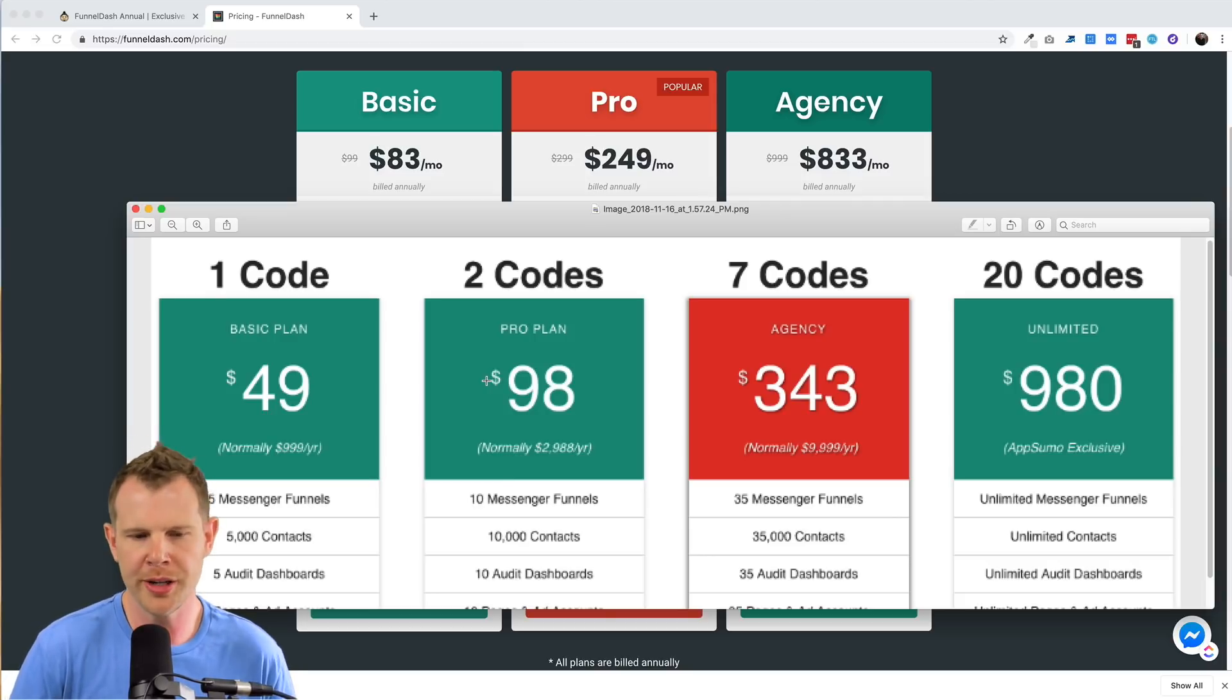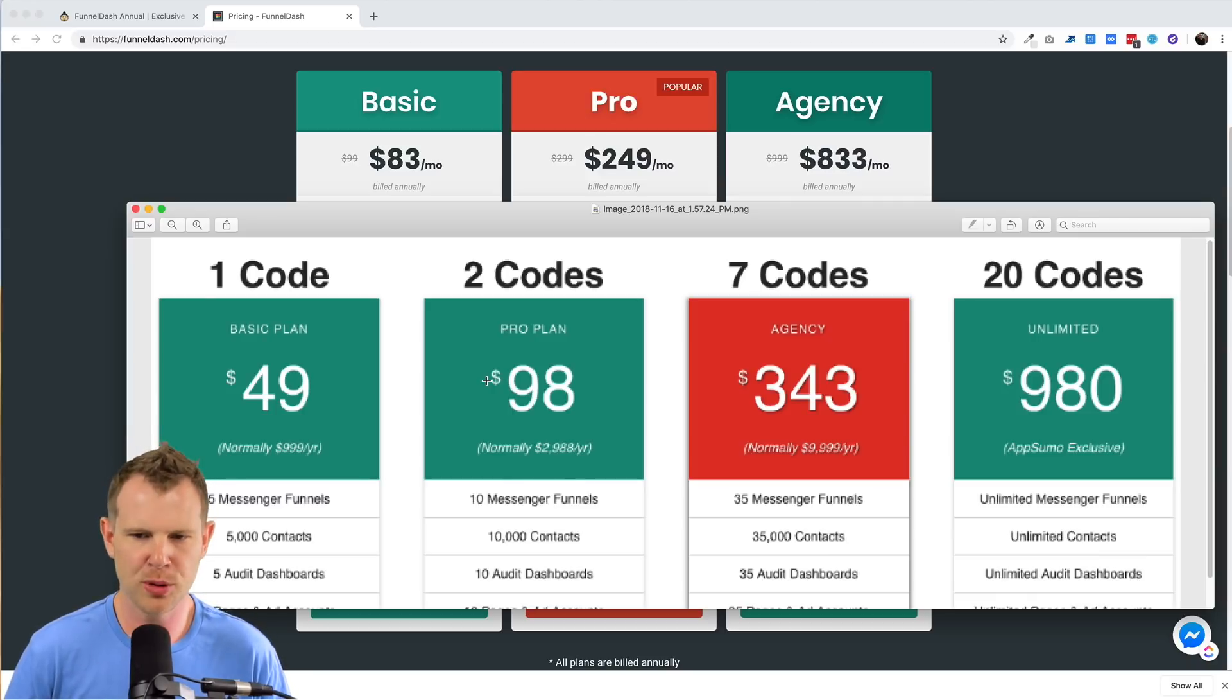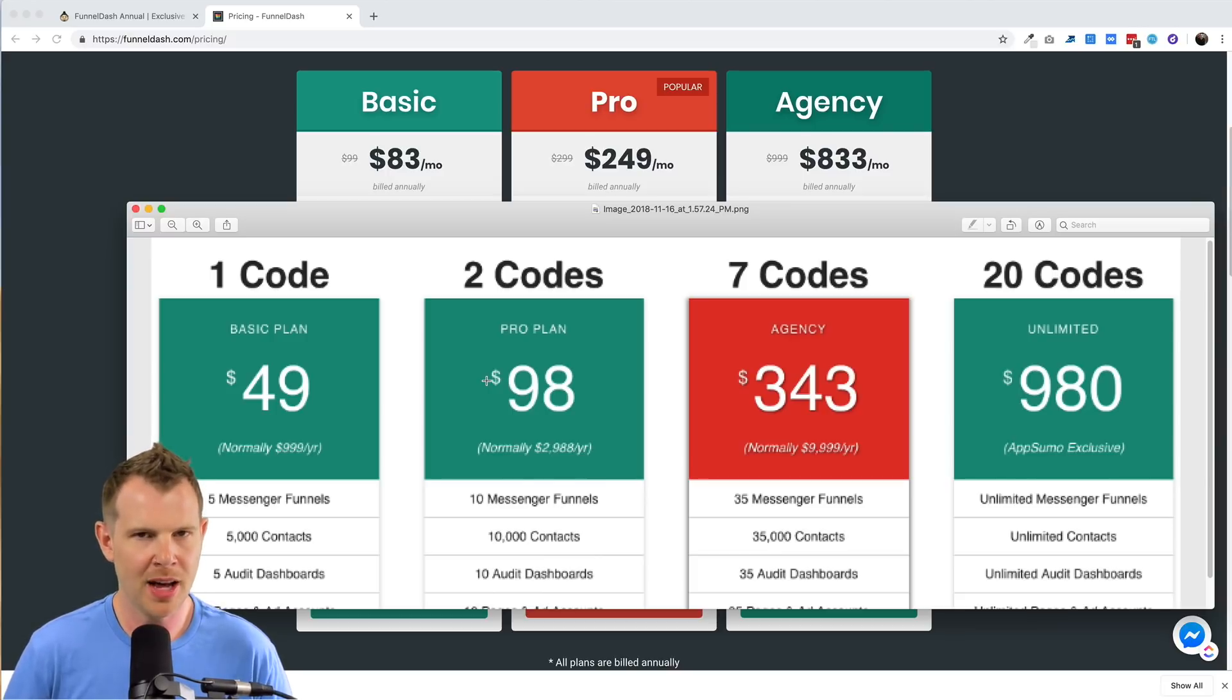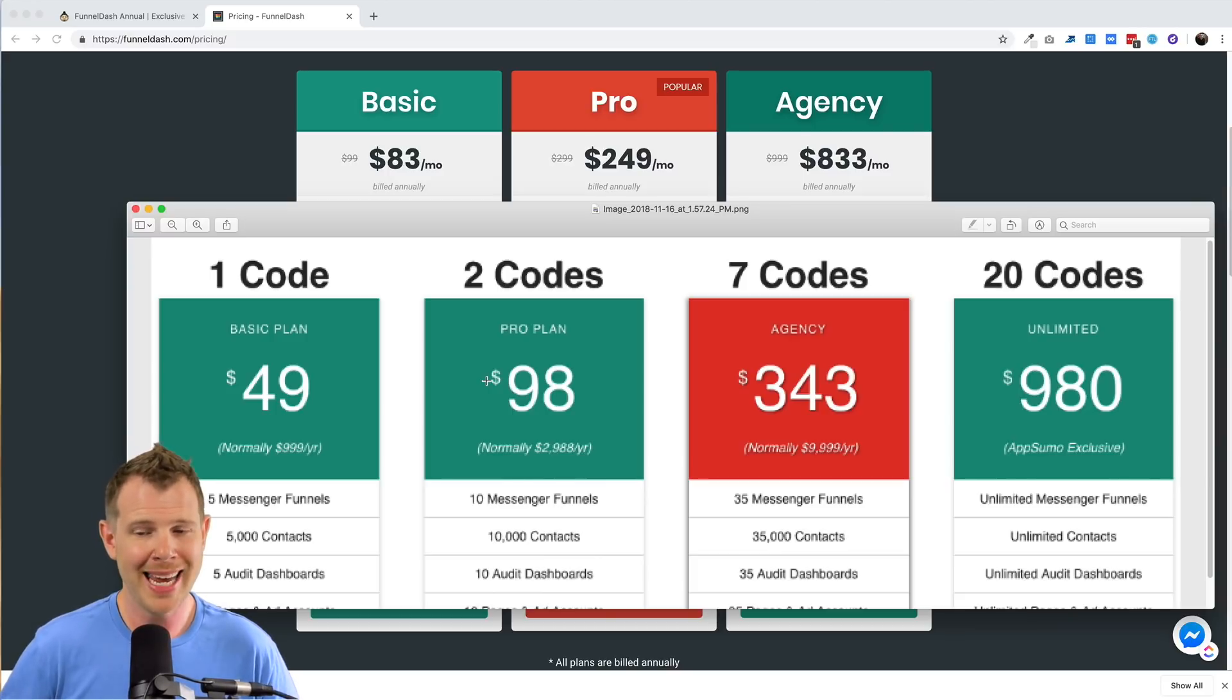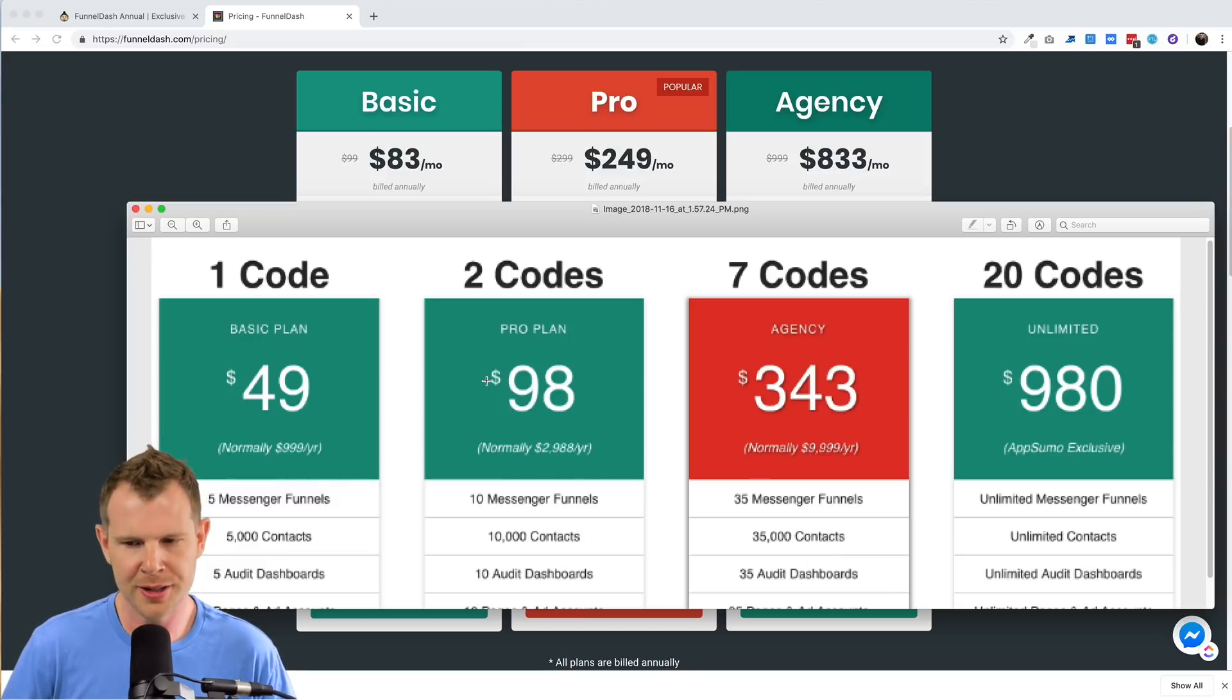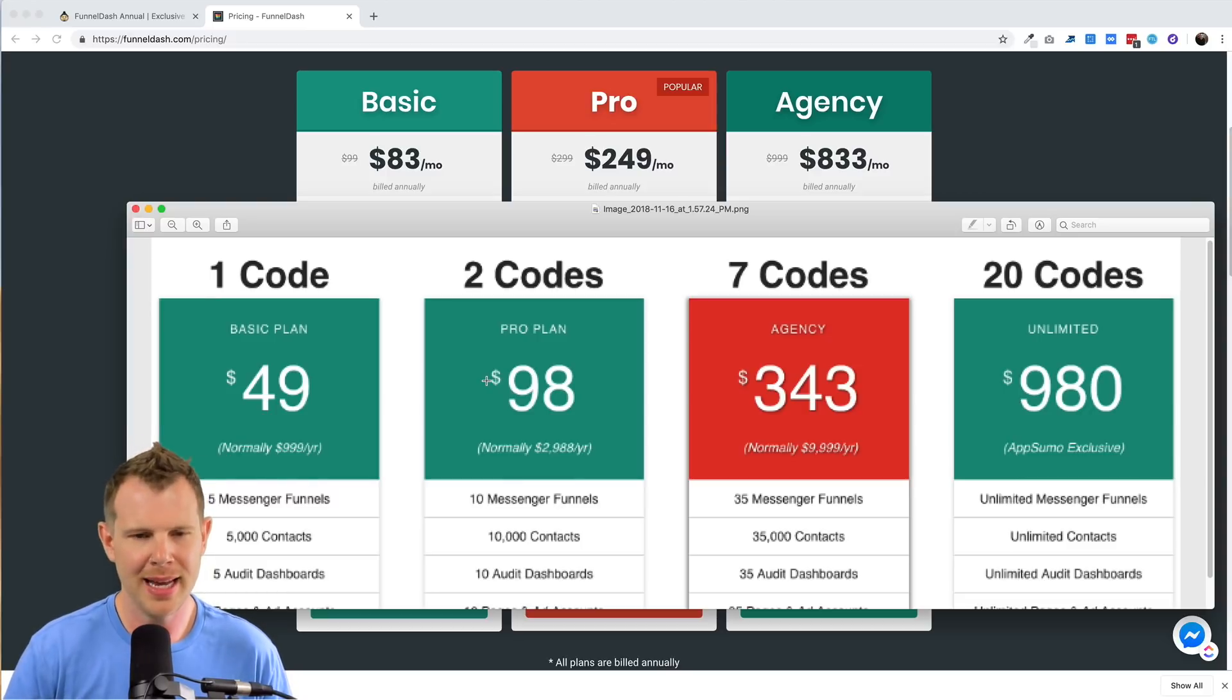So for one code, you're going to get access to the basic plan. For two codes, you're going to get access to the pro plan. And for seven codes, you get access to the agency plan. Now there's an additional tier for AppSumo in that if you add 20 codes, that's about a thousand dollars a year, $980 a year, you get unlimited access. So you can add as many clients as you like.